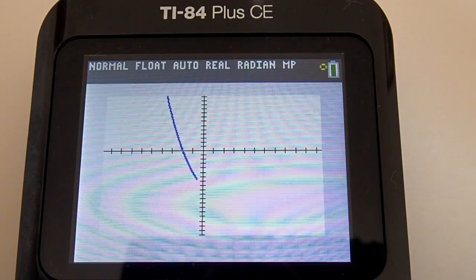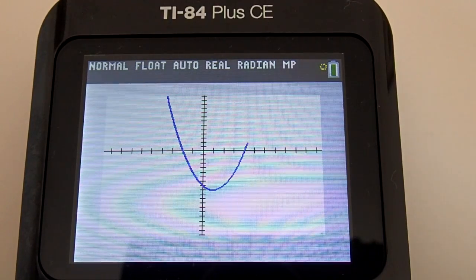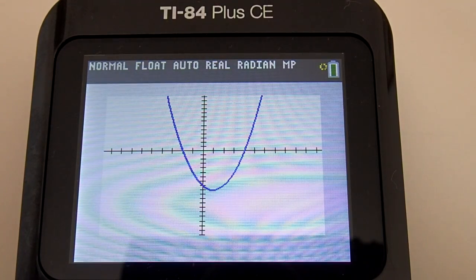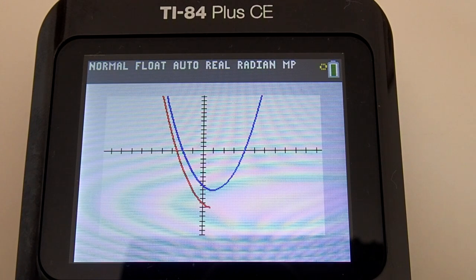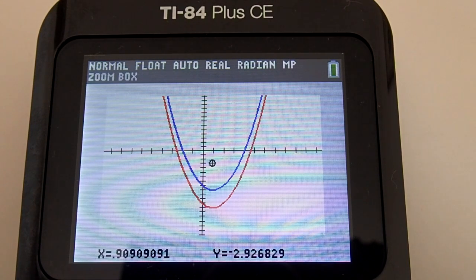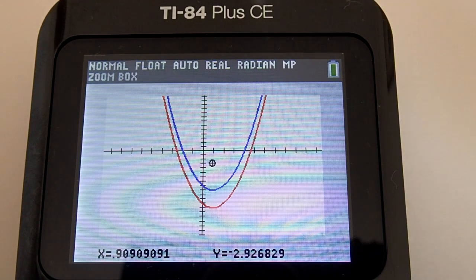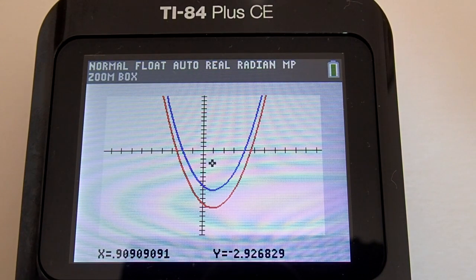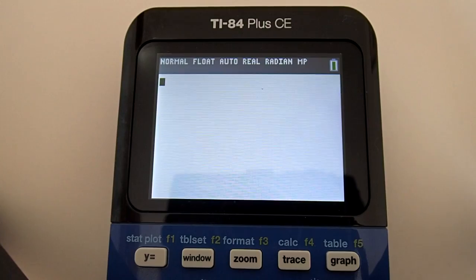Hi, this is Rob. On the TI-84 Plus CE graphing calculator, I am going to show you how to graph a polynomial function, adjust the graphing window, zoom out on the graphing window, and zoom in on the graphing window using the zoom box on the TI-84 Plus CE graphing calculator.